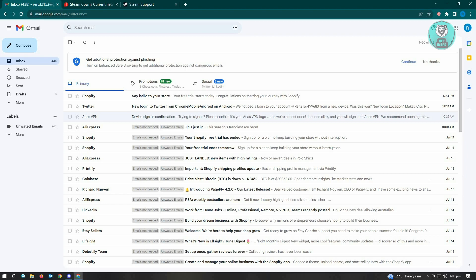The first thing you want to check is if you entered the email address correctly when trying to verify it. Make sure you spelled it correctly. If you did spell it correctly, then we want to check a few other things.